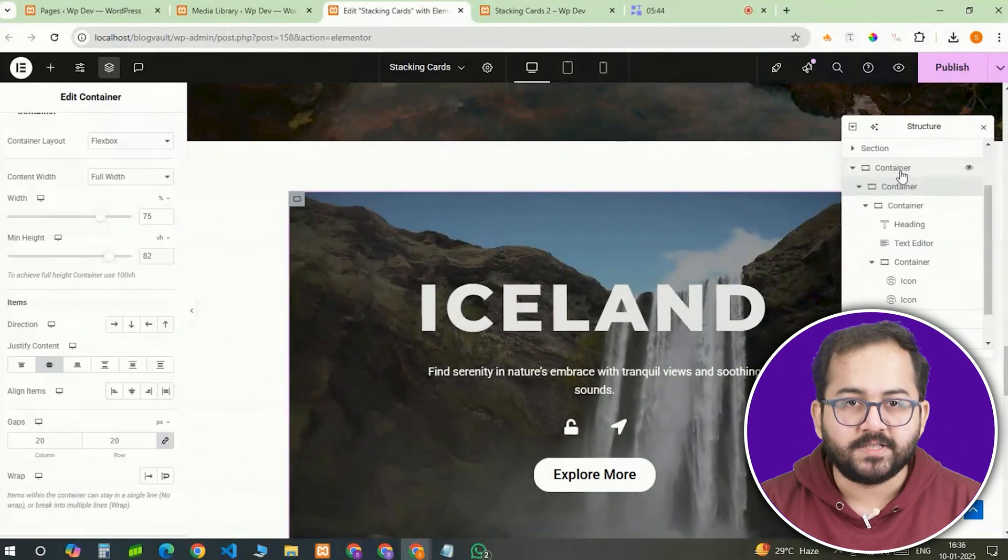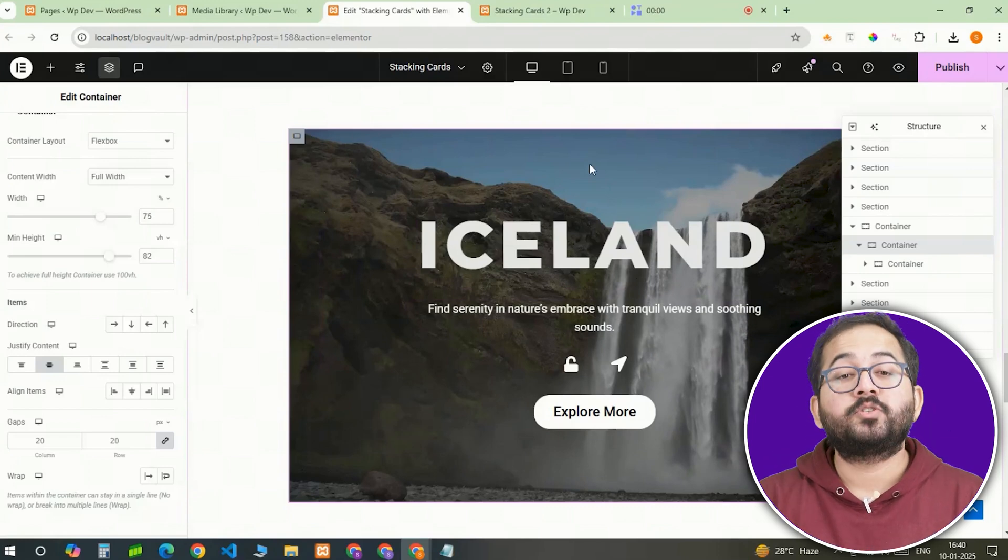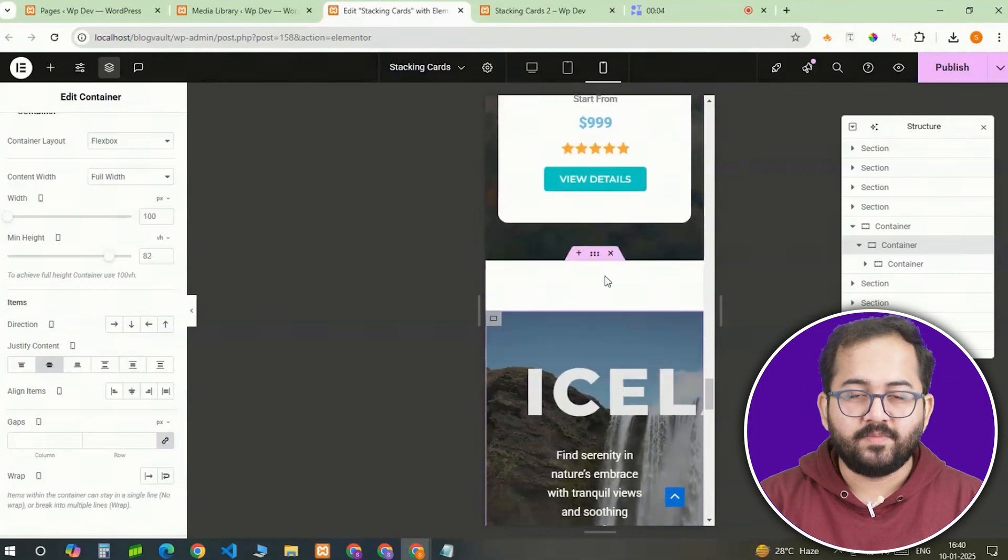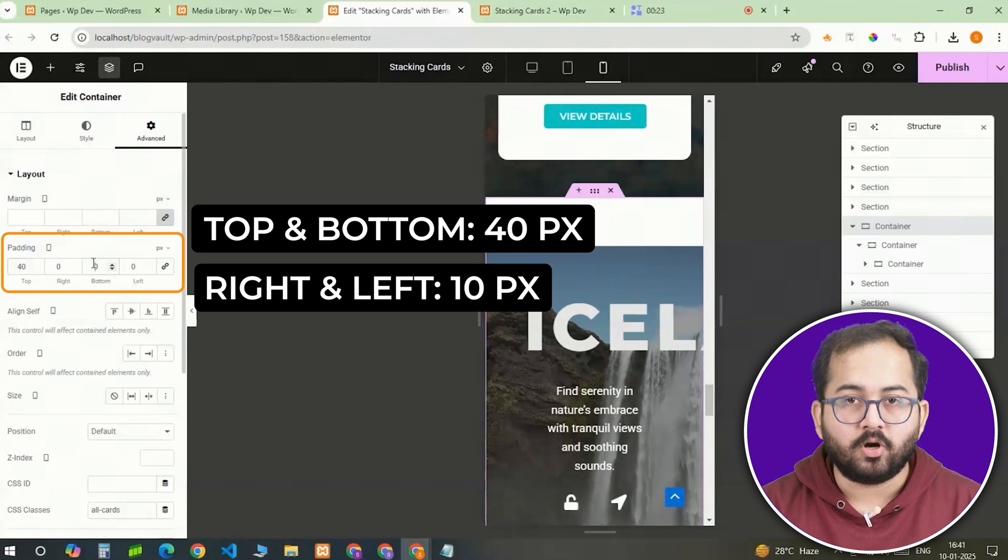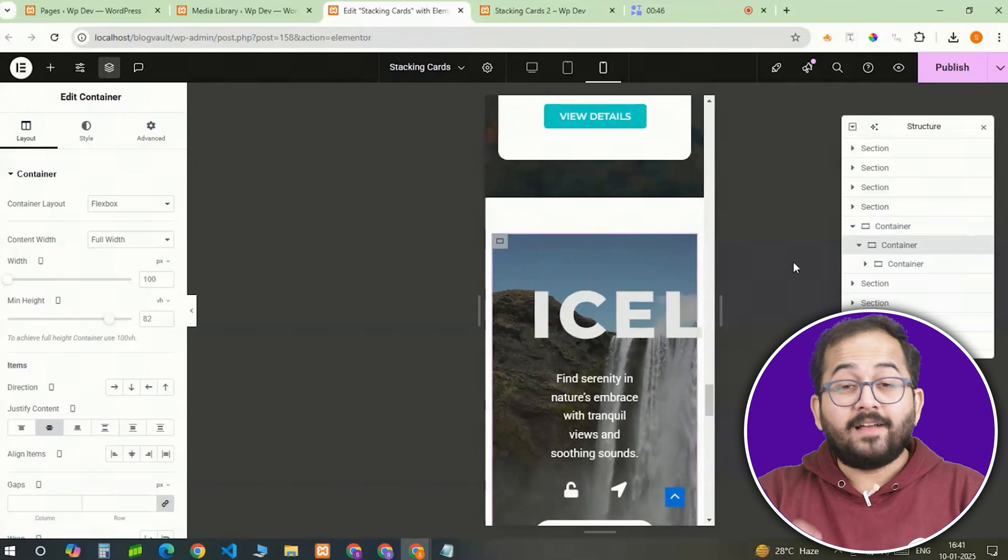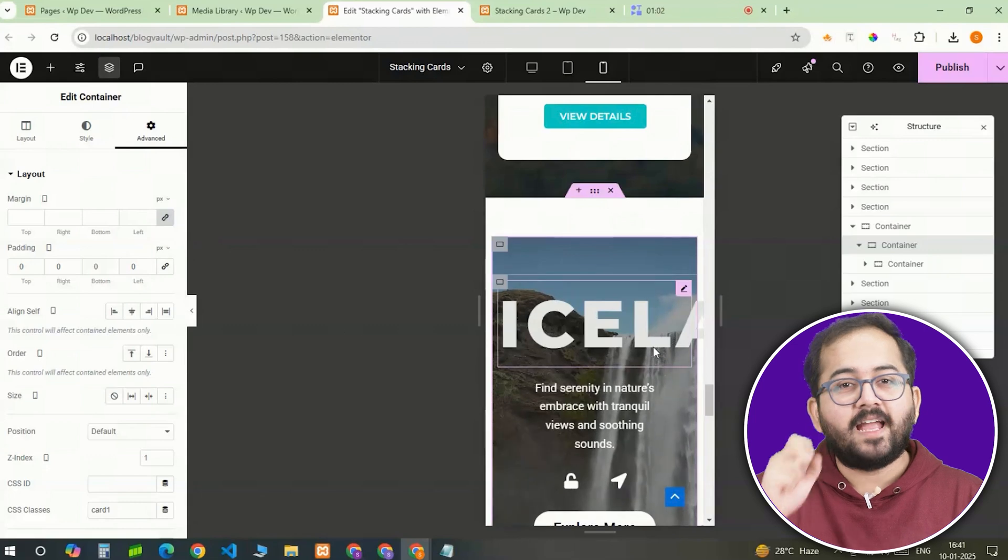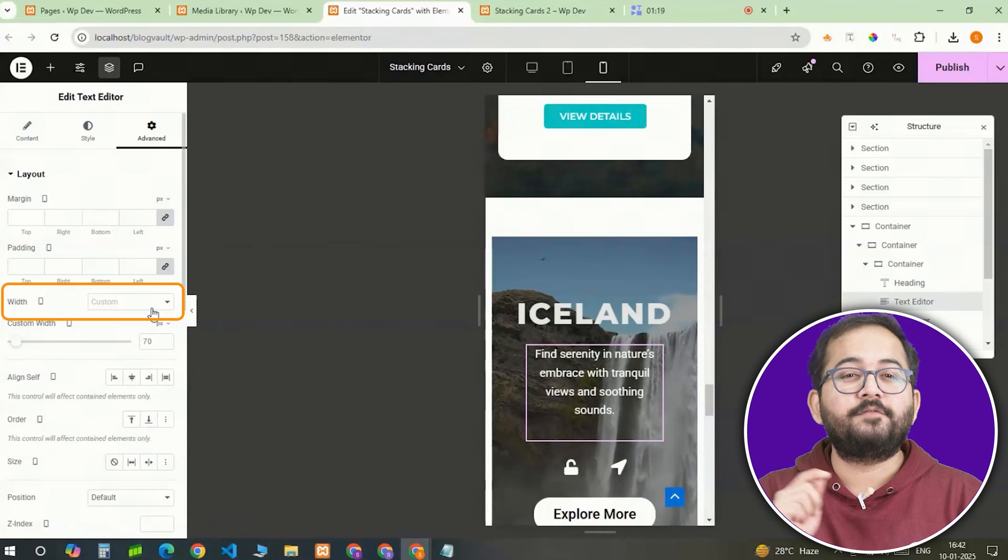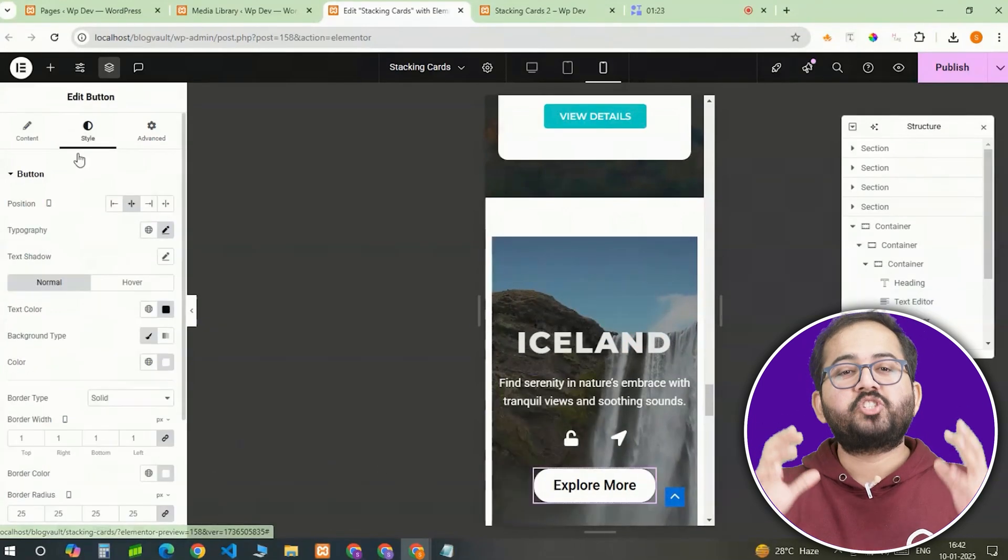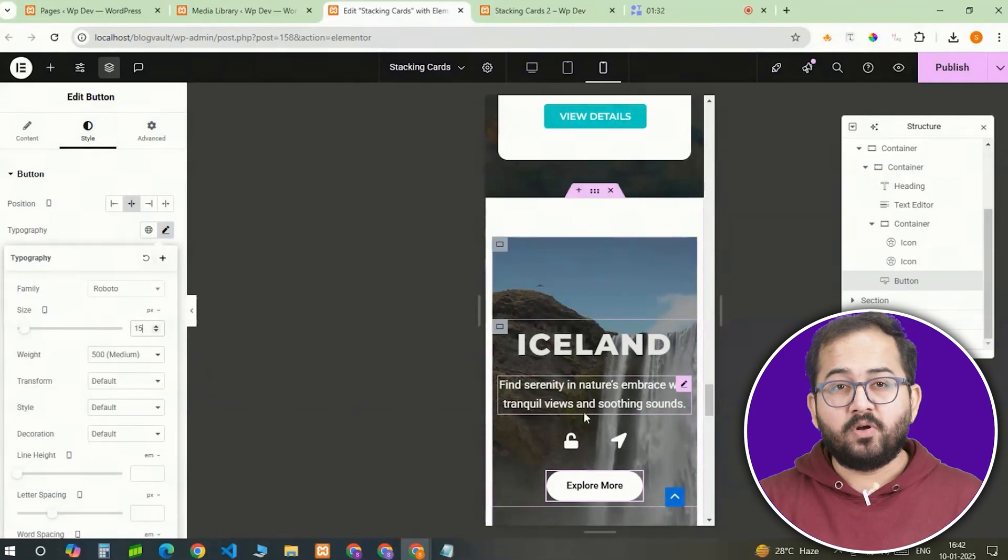Now let's make it responsive. On mobile devices, we want this design to look just as clean and functional as it does on desktop. So I'll switch to mobile view in Elementor and make a few adjustments from the left side. For the main container, I'll reduce the padding to 40 pixels on the top and bottom and 10 pixels on the sides. Then for the card itself, I'll set the padding to 0 so it fits better on smaller screens. I'll also adjust the font sizes and spaces for the heading and text to make them more readable on mobile. Next I'll set the width to full width and set align self to start. Lastly, I'll shrink the button size to 15 pixels to keep it balanced on smaller devices.